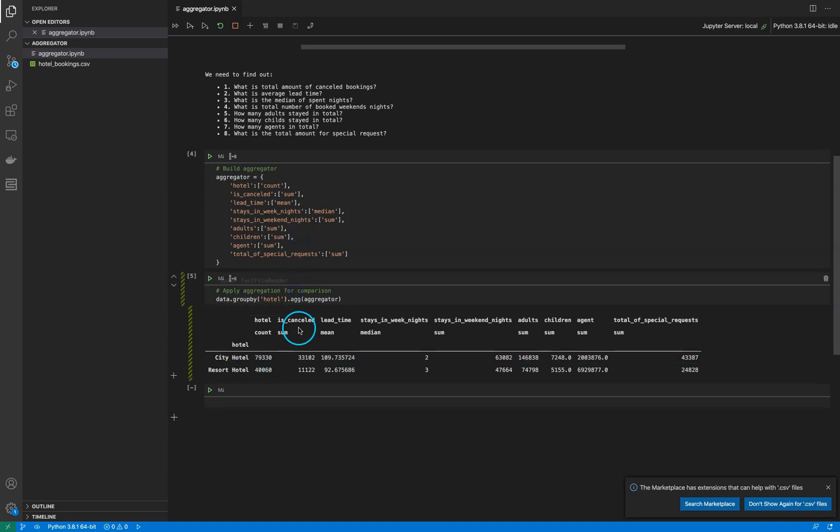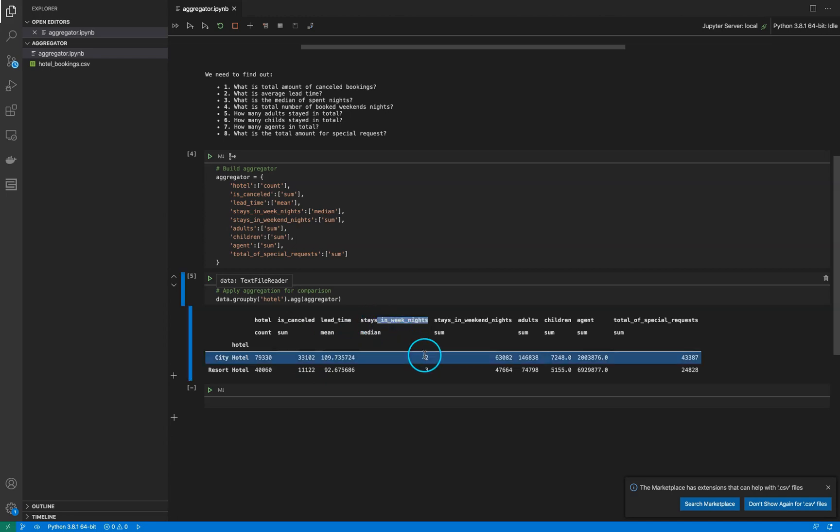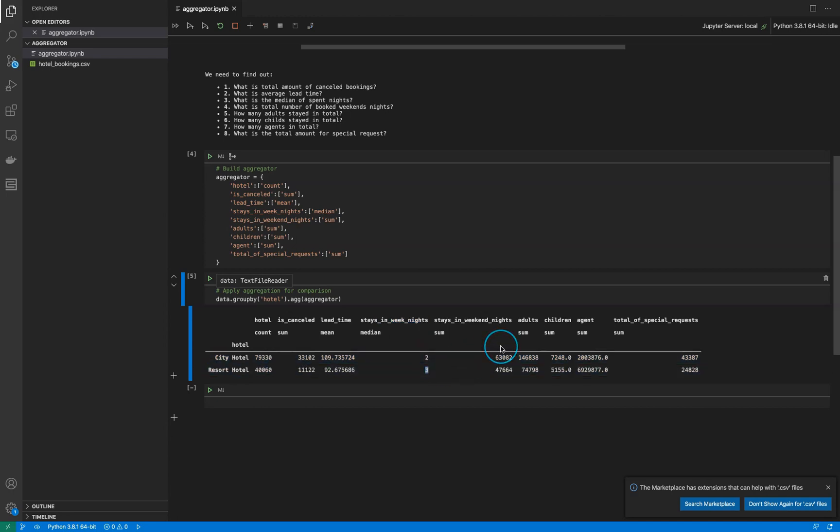We can compare aggregated data just in a few lines. It shows how many cancelled bookings were made on each hotel, what is the median of stays in the week - for one hotel it is two days, for another hotel it is three days, how many children stayed in different hotels.